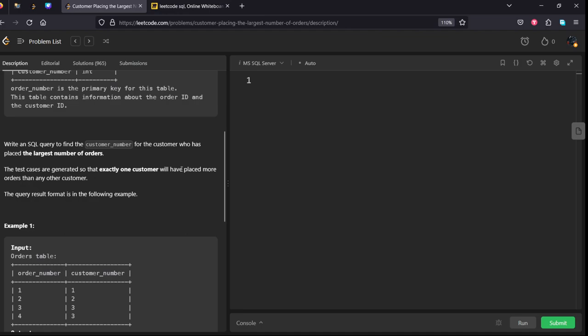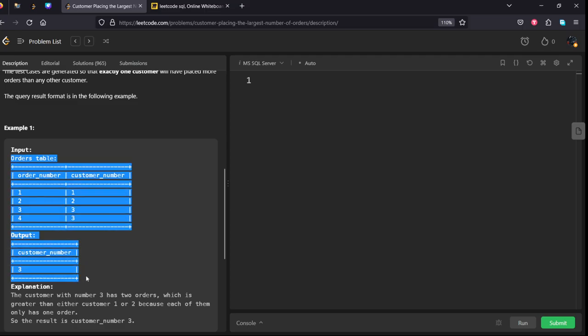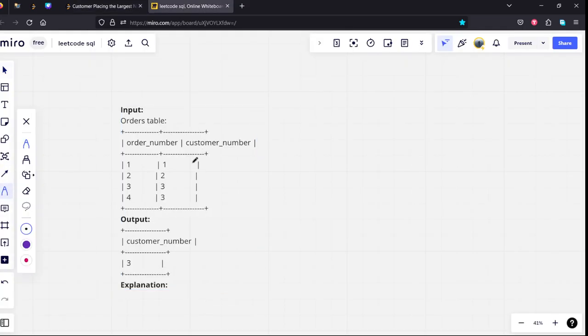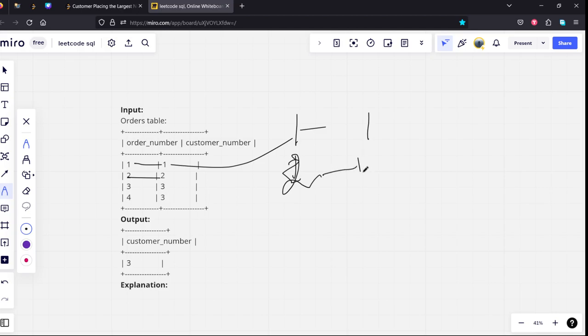They have given some input table. If you see, customer 1 is placing two orders. Customer 2 has placed one order, so customer 2 is also just one order. And if you see customer 3, he is placing two orders.